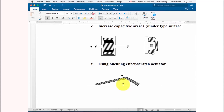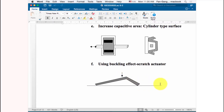By repeatedly attracting the structure down and releasing it — each time it comes back it moves forward a little — you can move the structure step by step in one direction. This way, you achieve both large force and long-distance travel at the same time.